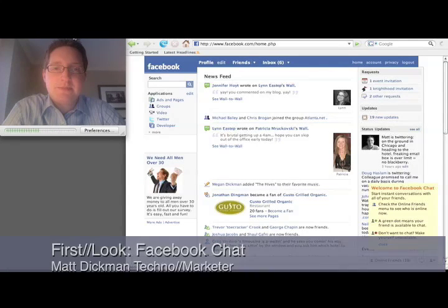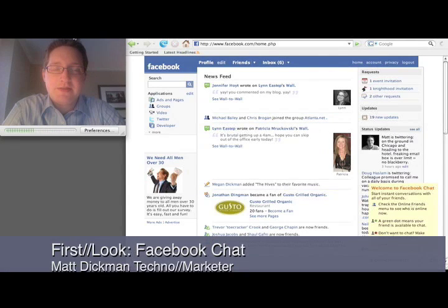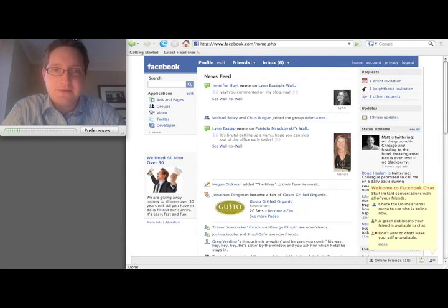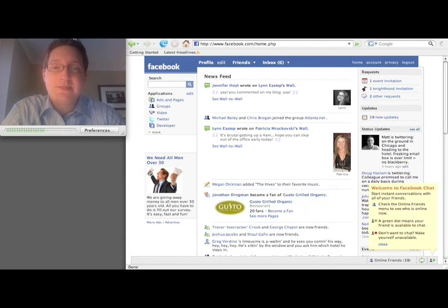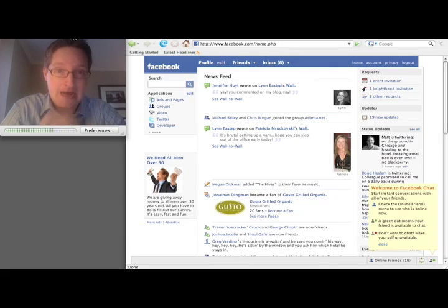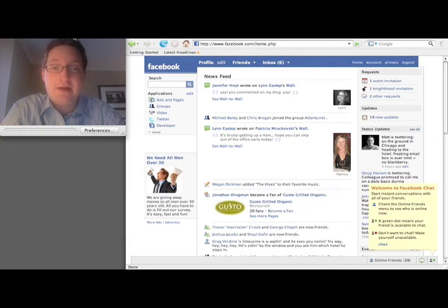Hey everybody, this is Matt Dickman of TechnoMarketer and this is another edition of First Look. I was actually in Chicago for a conference and logged into Facebook and finally saw that they rolled out their chat service to me.